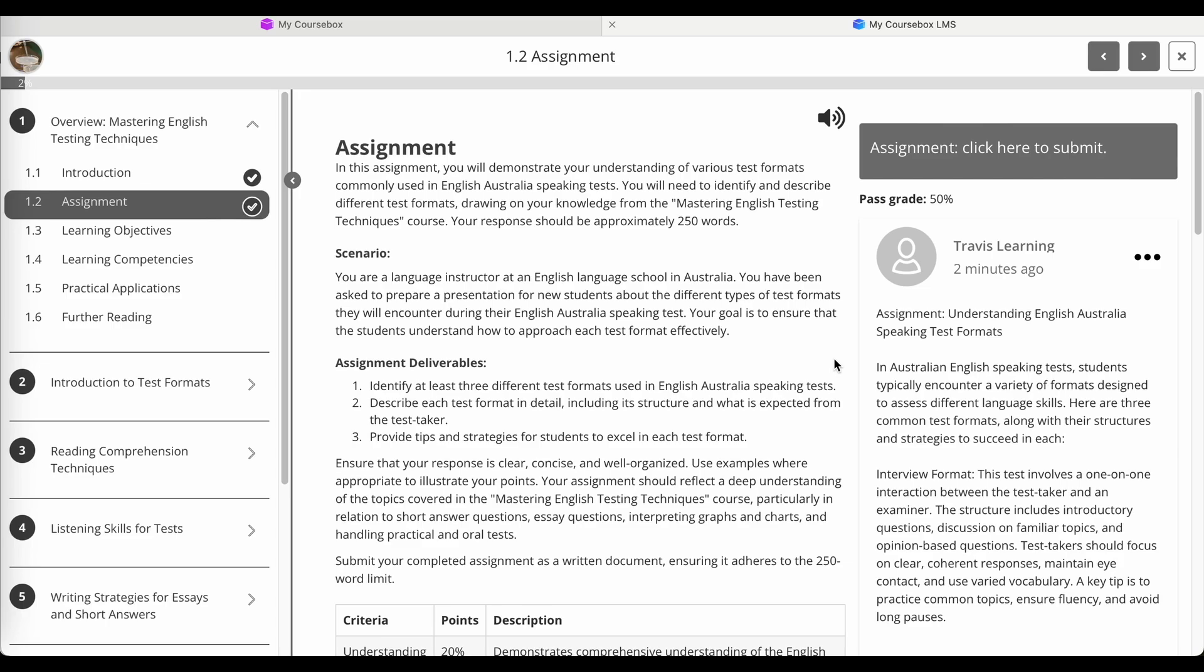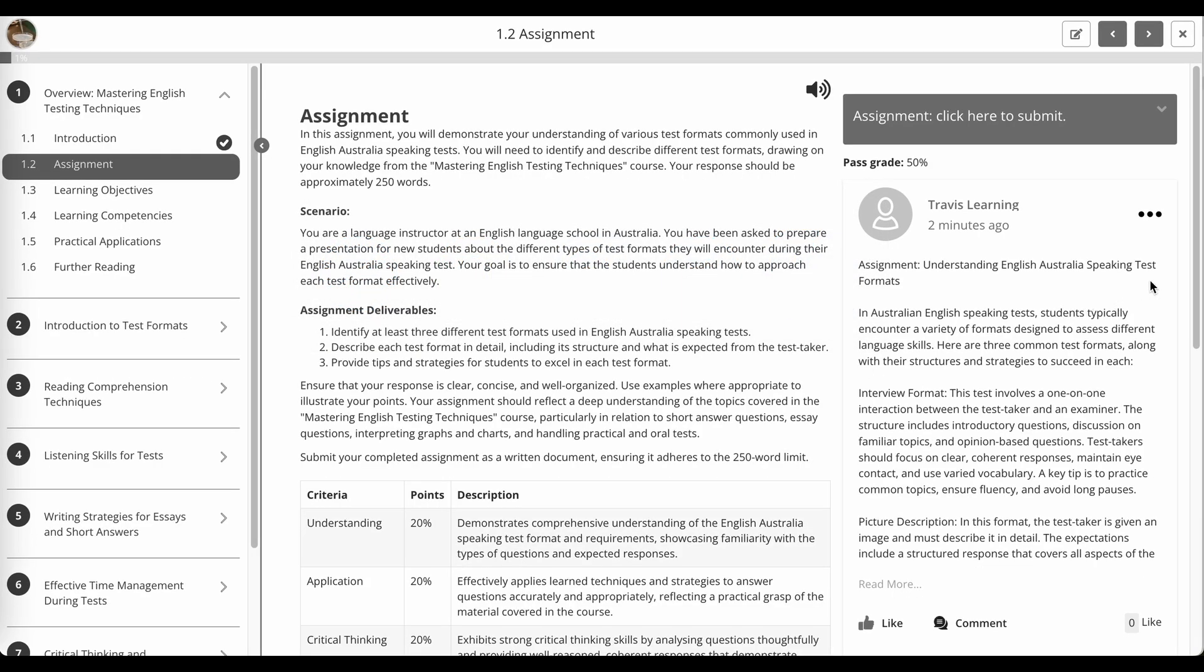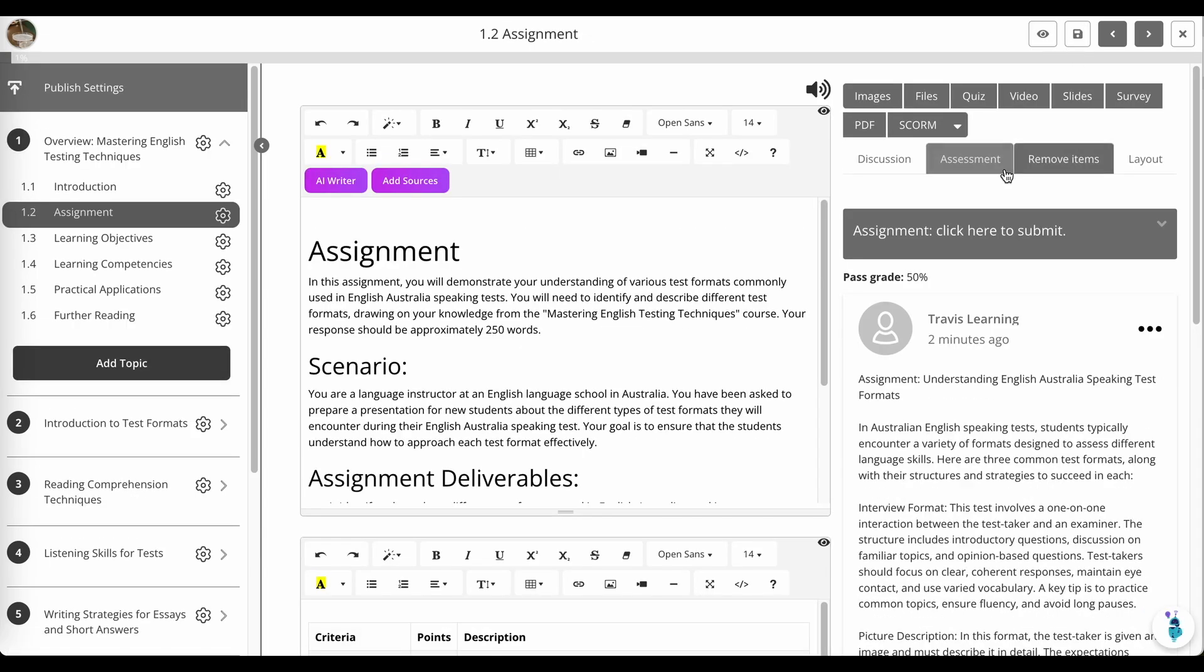I'm going to show you one more example, where we're turning off the review step, because you don't always need that. So we're going to say moderation required: No. Now save this one. We're still going to keep AI feedback.